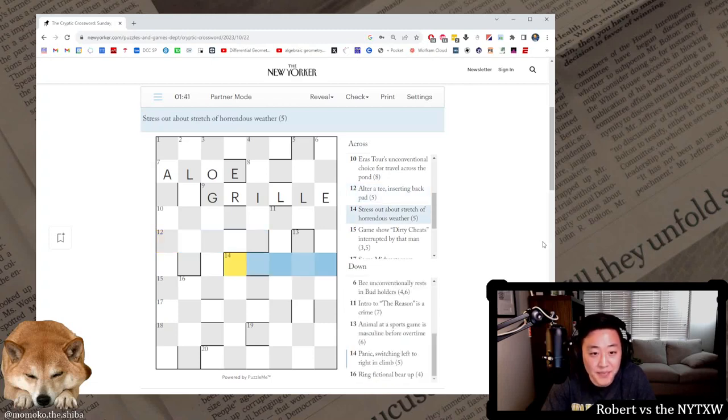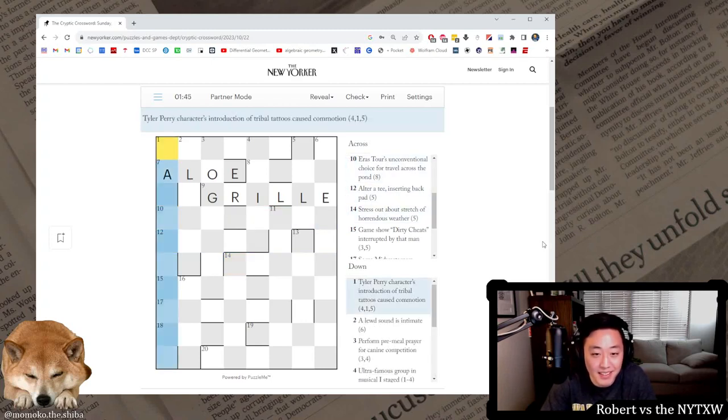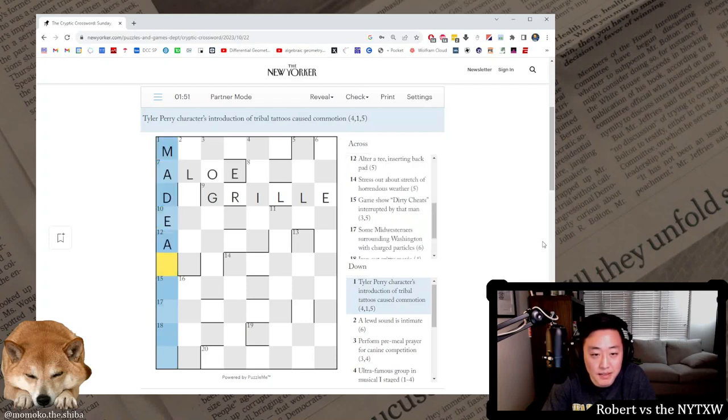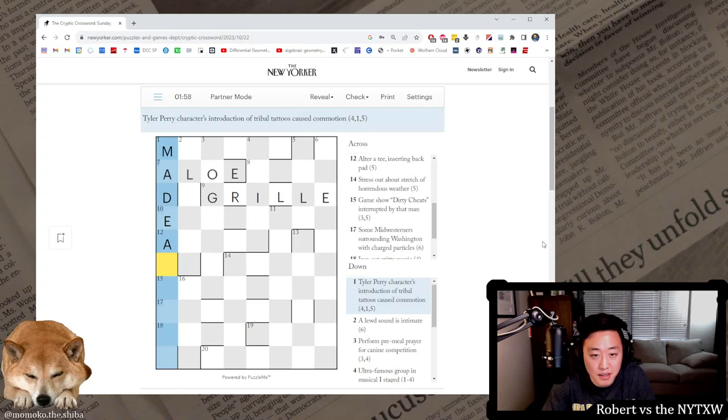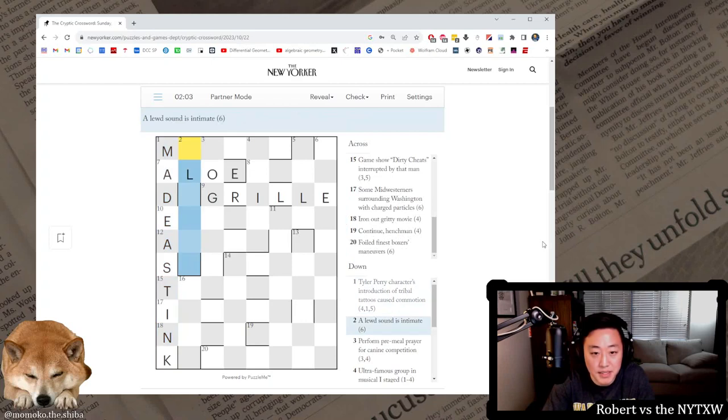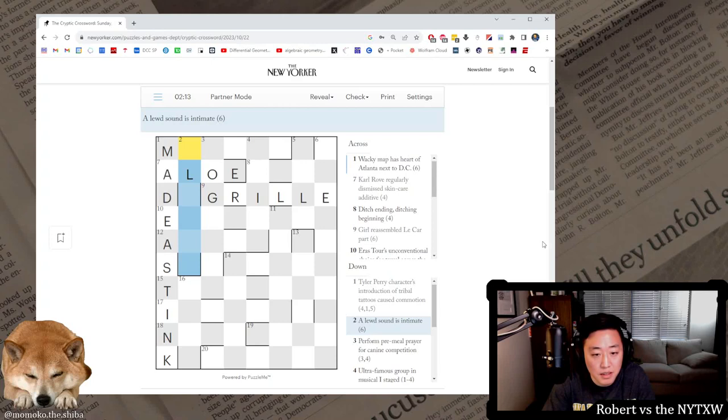Off my game. Stress. Why don't we go for the downs. Tyler Perry's character, introduction of a tribe of travel, tattoos caused commotion. So Medea made a, that's Tyler Perry's character, instruction of tribal tattoos, made a stink. Medea's and then tribal, instruction of travel is the T and tattoos ink, made a stink. A lewd sound, sound is intimate.